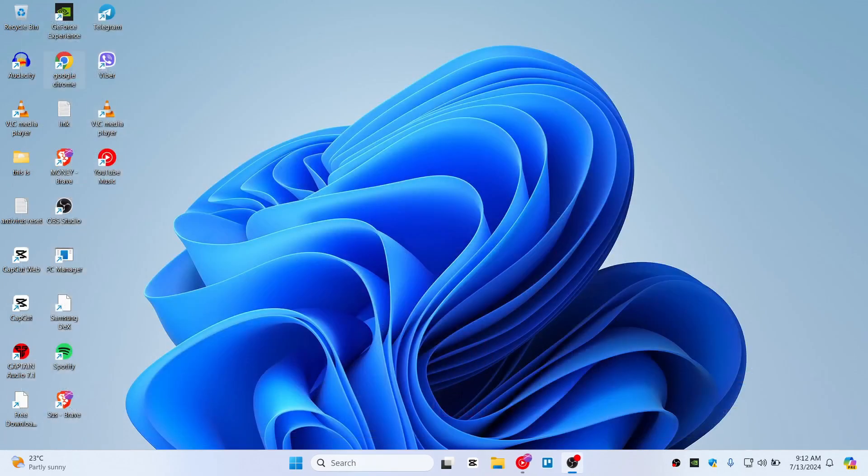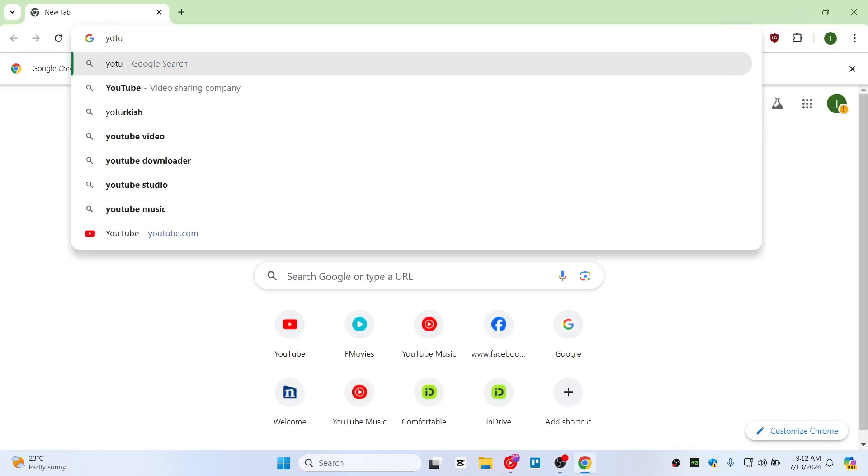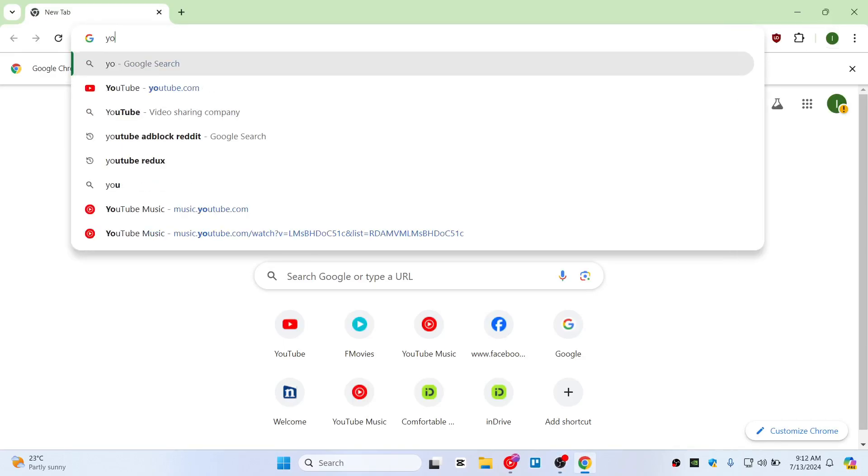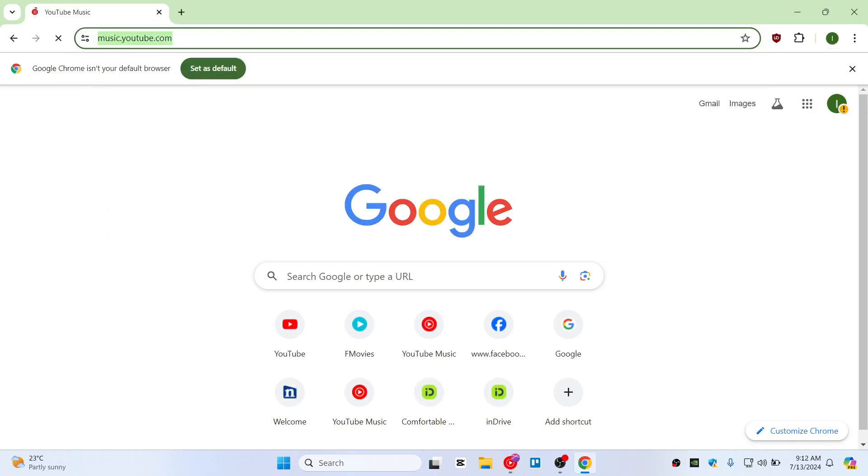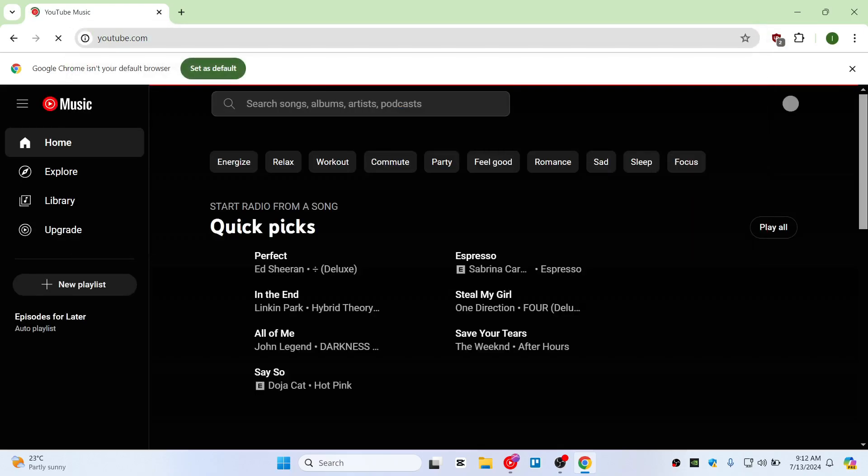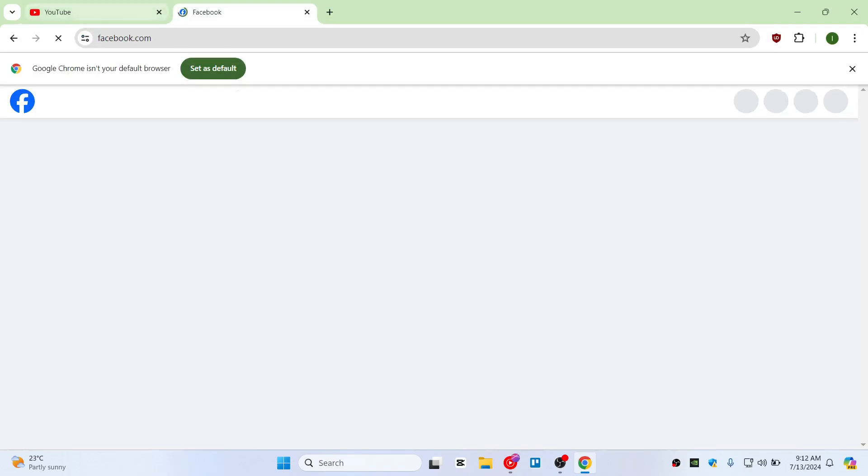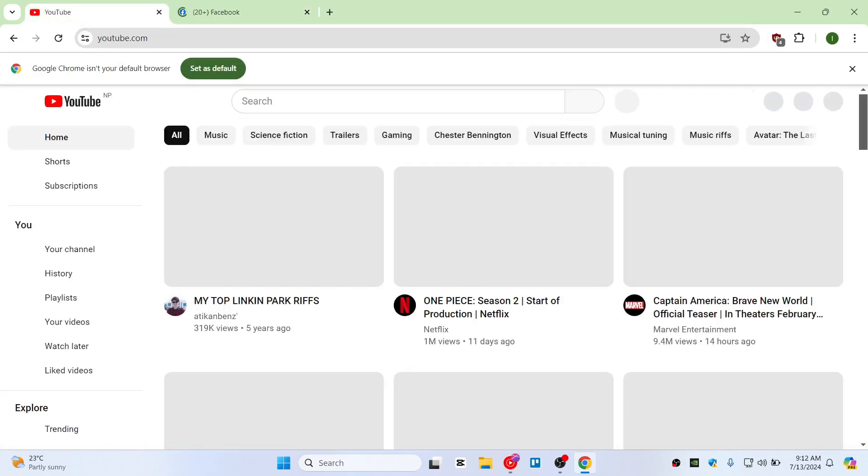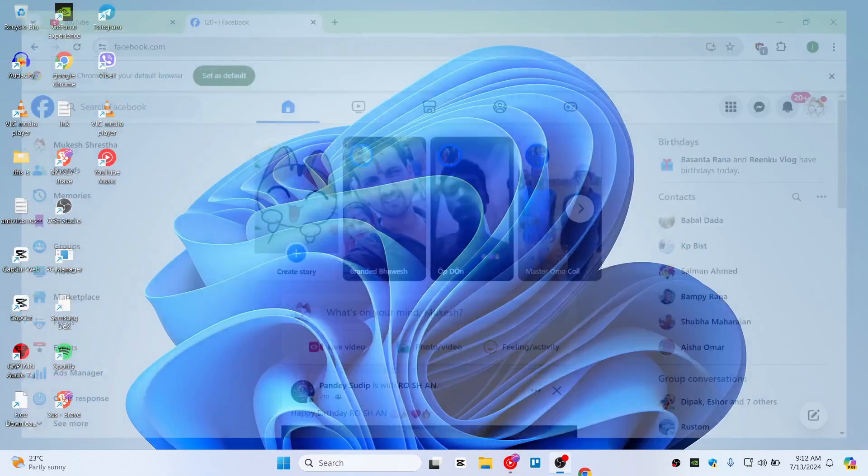with Google Chrome as well. I have this as a secondary browser on my computer. Let's open up YouTube.com and Facebook.com. You can see it's working fine.